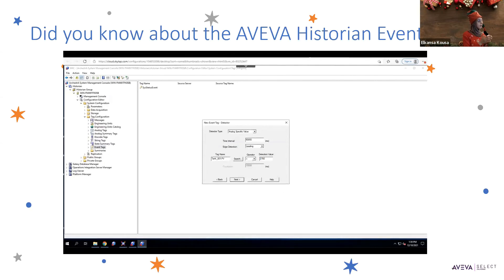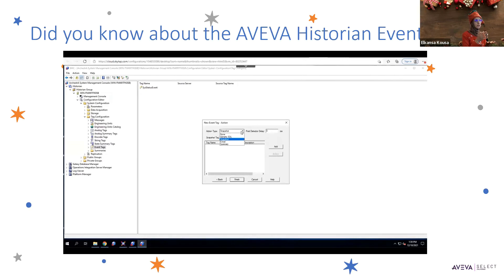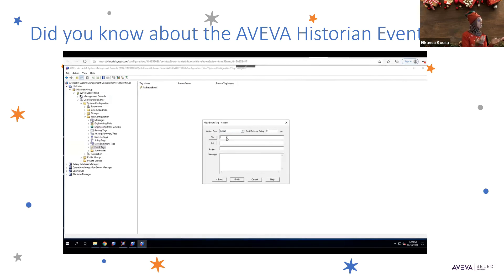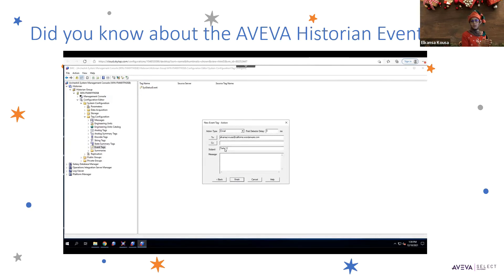This is the detection value. In this case, I decided that whenever the value is 2750 or more, I wanted to receive a notification. I set the notification type to email and added my email address. Once all the details are filled in, I click Finish and the event tag is set up.